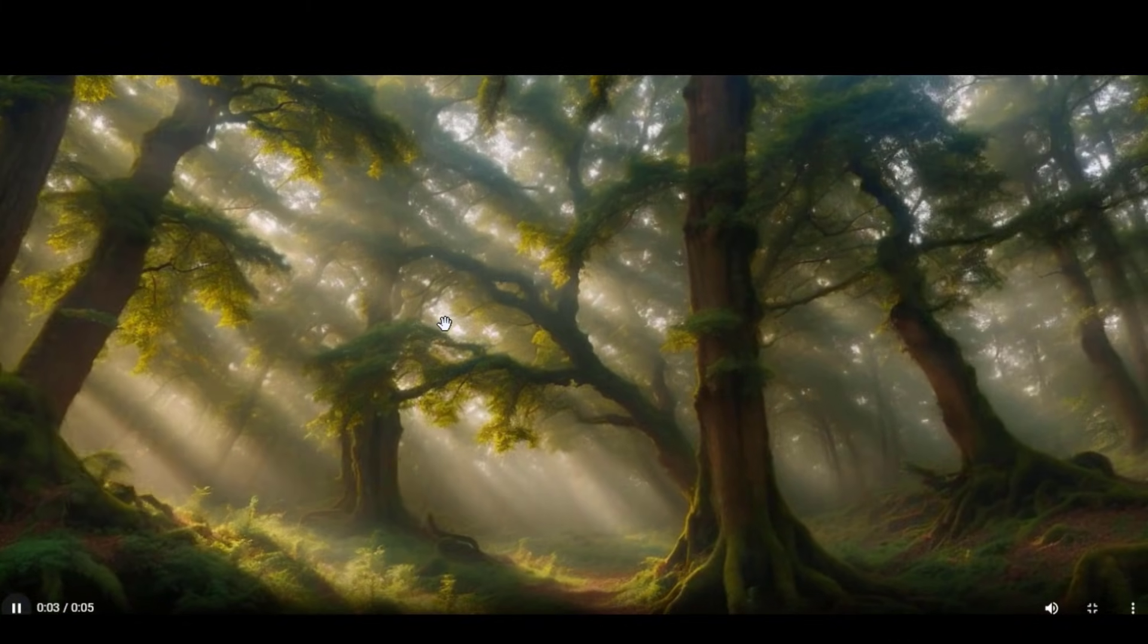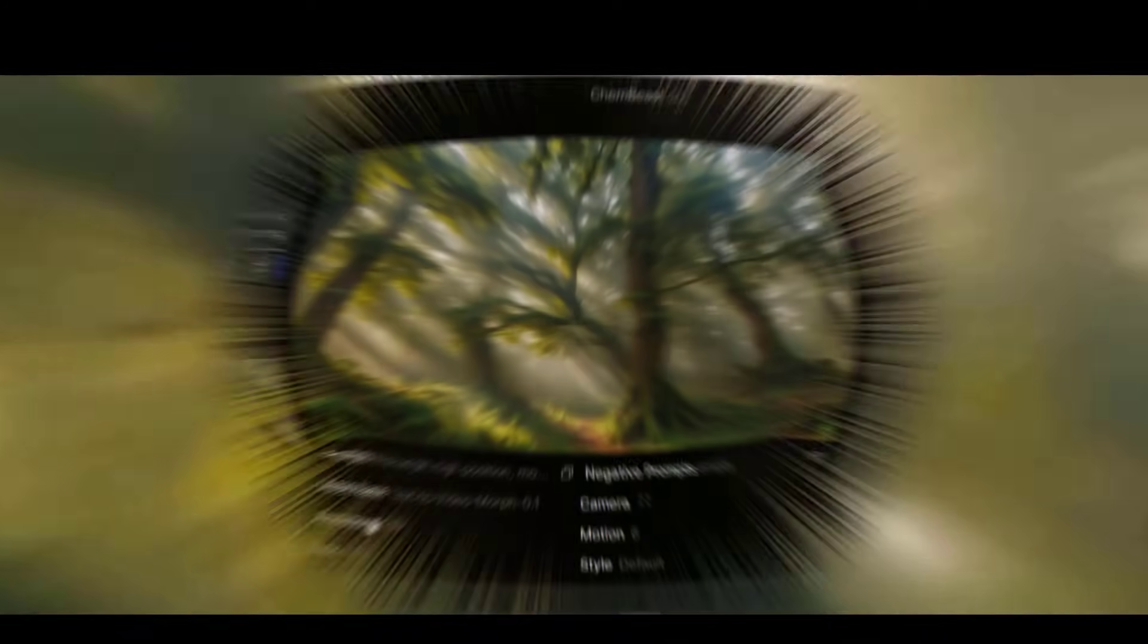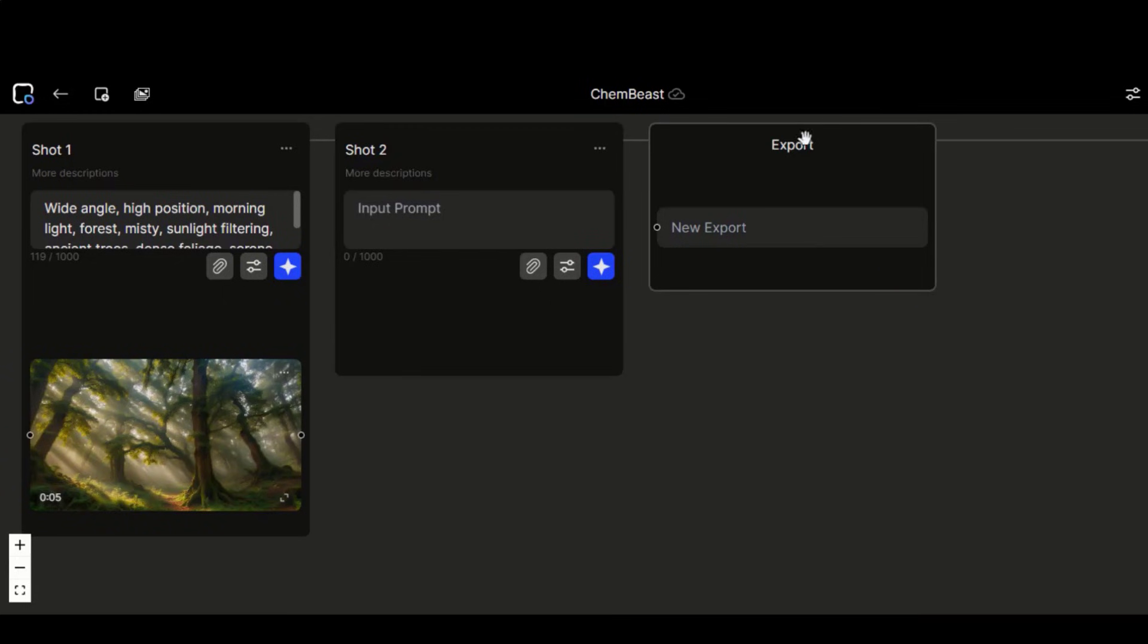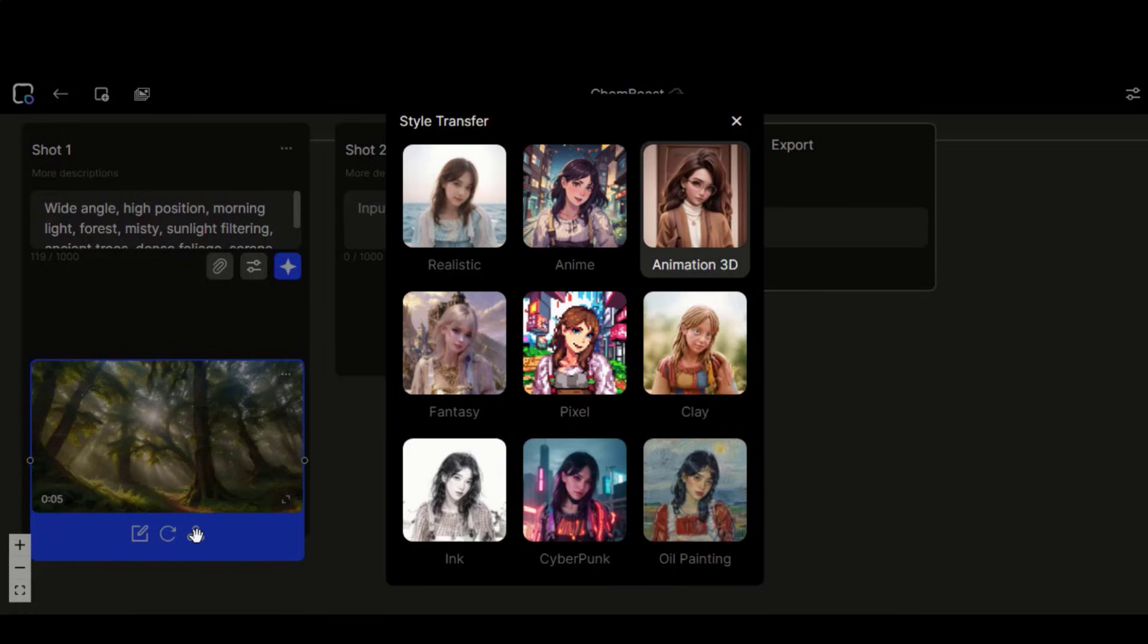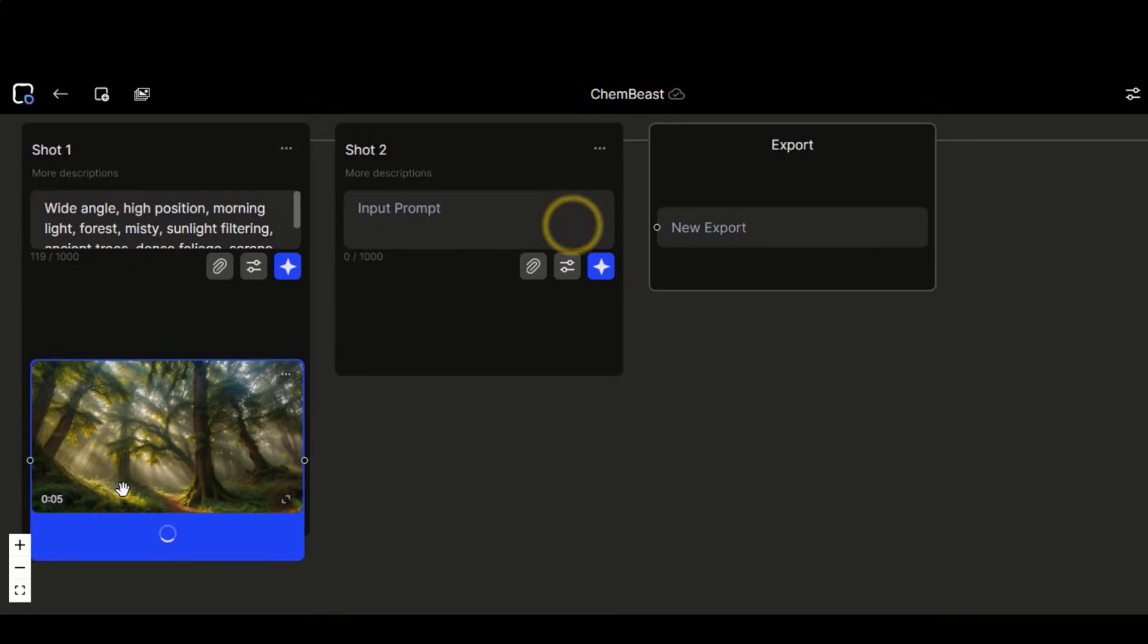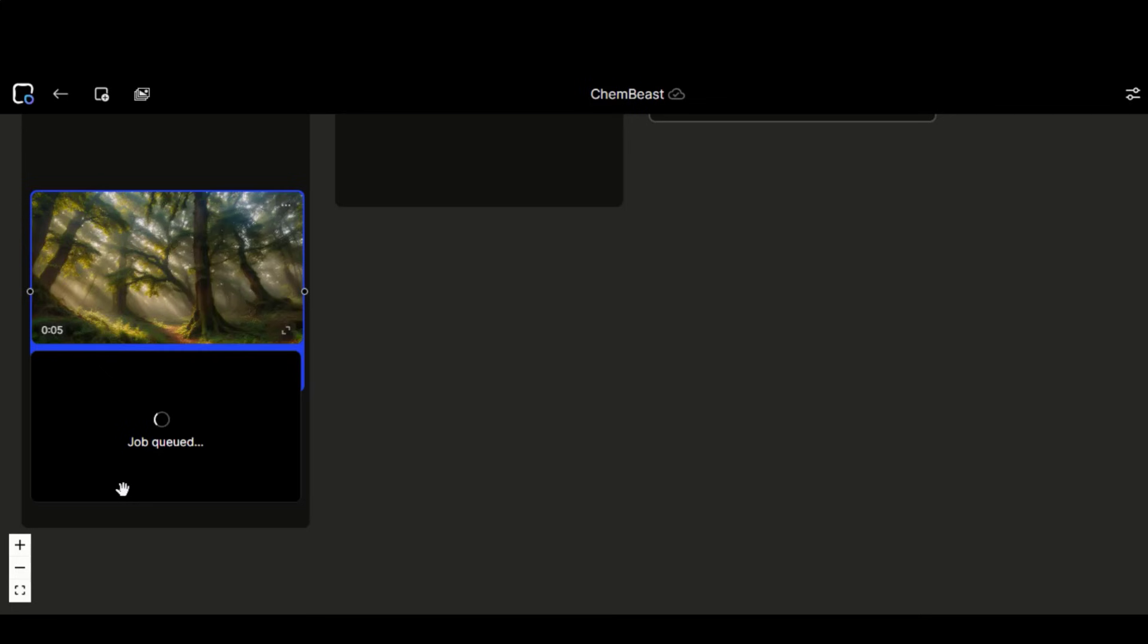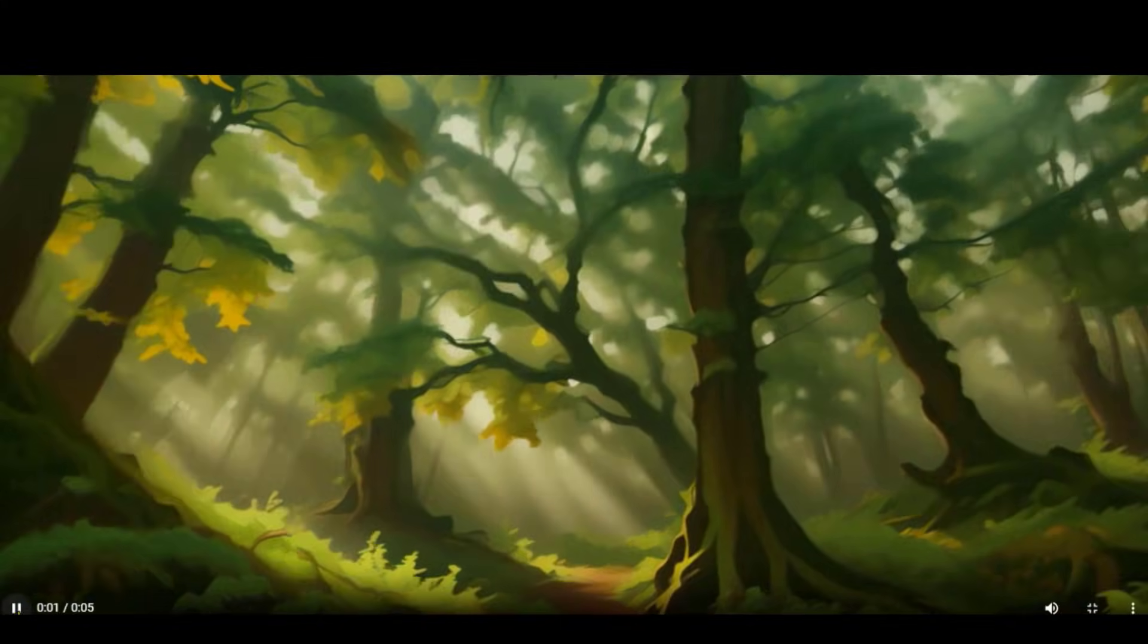This generation looks good based on our prompt. Here you can see the resolution of this video. If you forget to type the video style in the prompt, don't worry. You can choose any of the style references from this list. Let's choose this anime style. Wait for the generation to complete. And here, we have the result with the anime style.